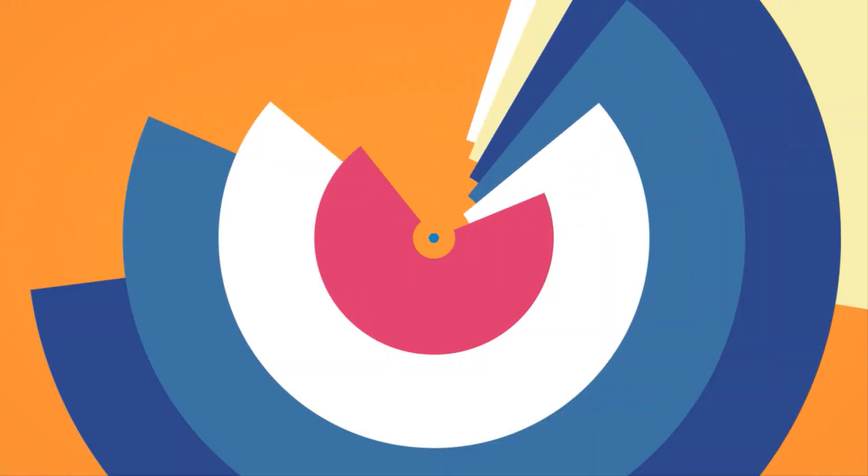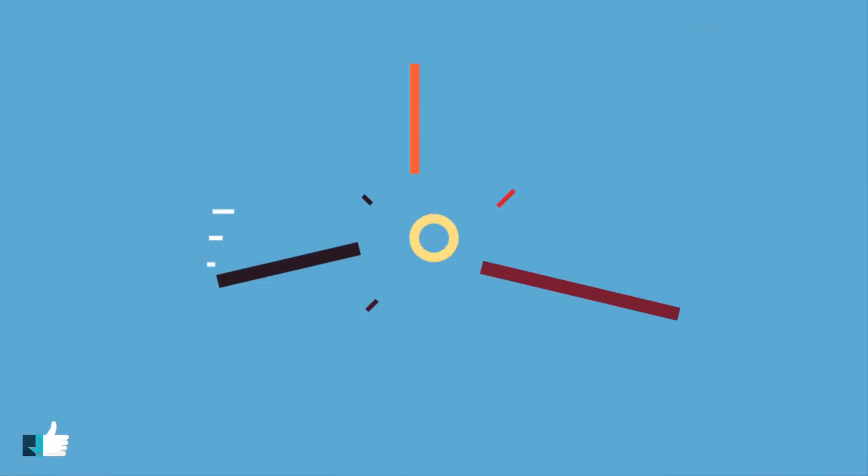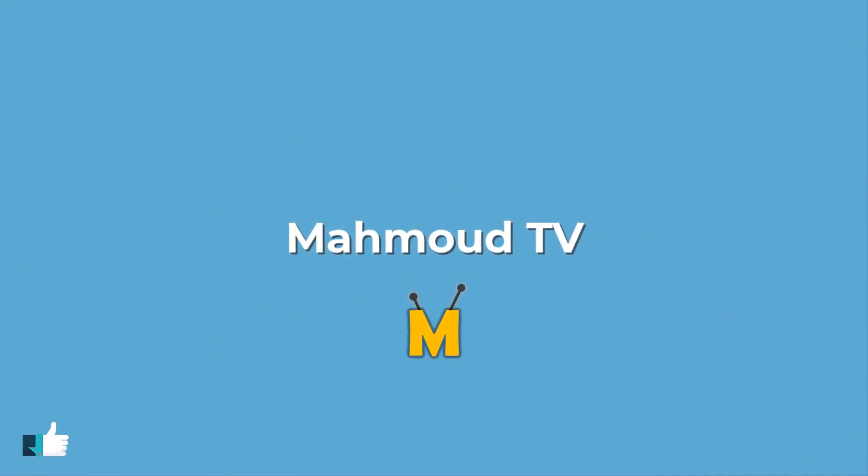I hope you enjoyed the video. Please don't forget to subscribe to my channel to see my new videos.